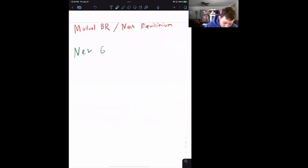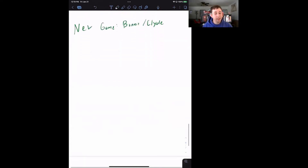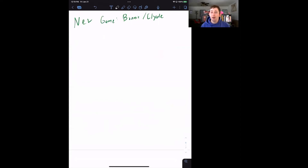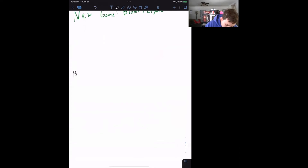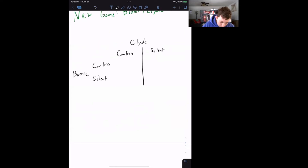The new game I'm going to introduce is very common in game theory: the game of Bonnie and Clyde. Bonnie and Clyde are two robbers who have been arrested and put into separate interrogation rooms. They can either confess about the other person or stay silent. They are not able to communicate, not allowed to collude or cooperate. They are choosing simultaneously. So we set up Bonnie on the rows — she can confess or stay silent — and Clyde on the columns — he can confess or be silent.